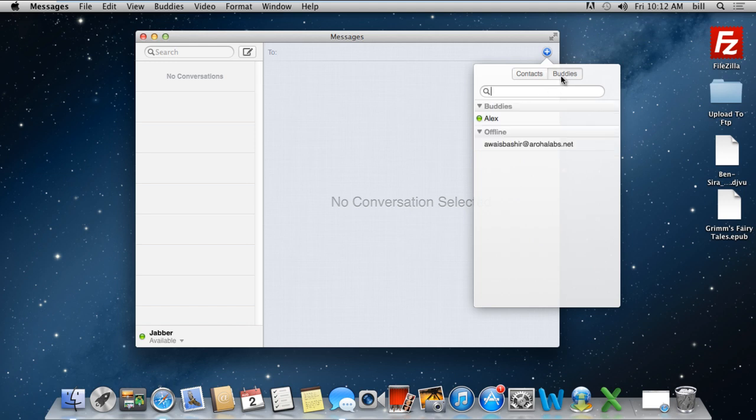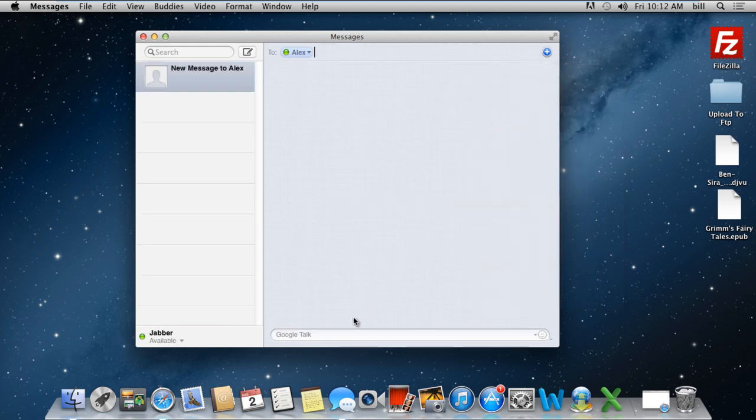You can also move to the Buddies tab to look for the contacts you've saved in the Buddies list. To select a contact, all you have to do is click on the contact which you want to send the message to.